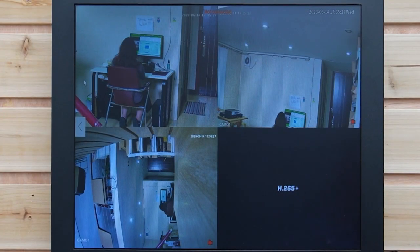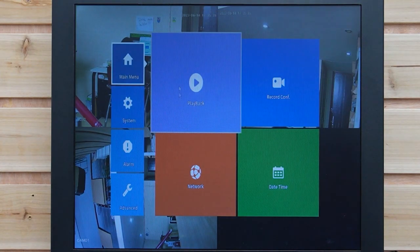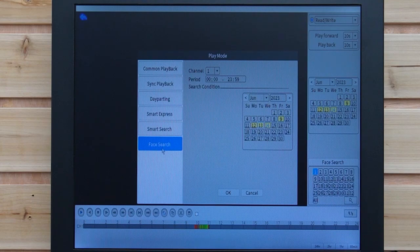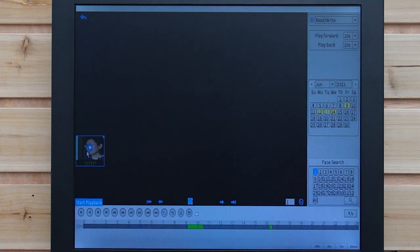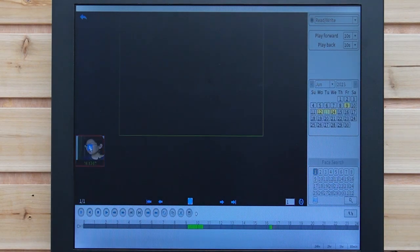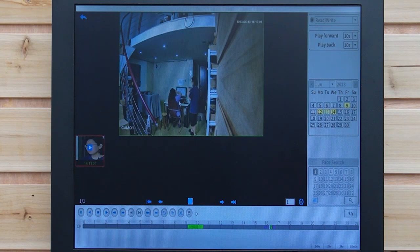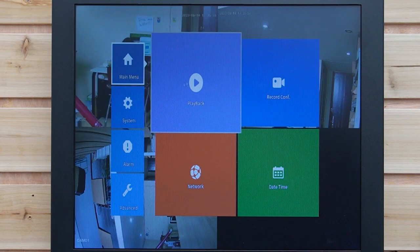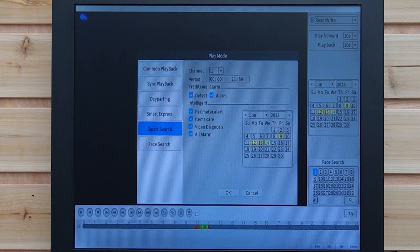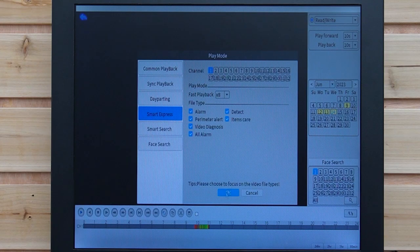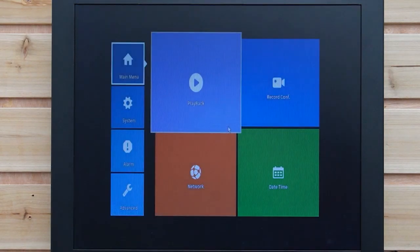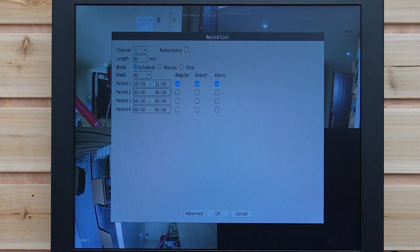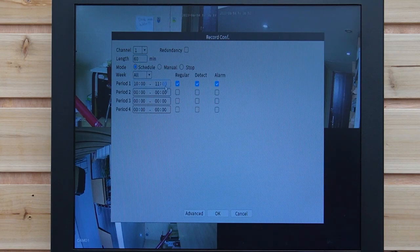Now I'm going to show you the NVR settings and features. Right-click to access the main menu. Under the playback option, there is a face search feature — clicking on a detected face will show you the recorded video in which that person appears. There is also a smart search option. Under record configuration, you can choose the channel and camera, set the recording length, and define the time period you want to record.